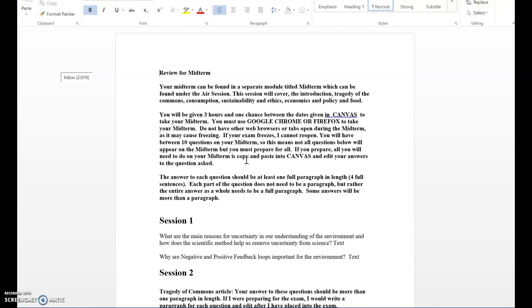The reason I give essay answers is because I can give partial credit. If I just give you multiple choice questions, I can only know it's right or wrong. That's why I think it's really important to give you this format so I can give you partial credit.